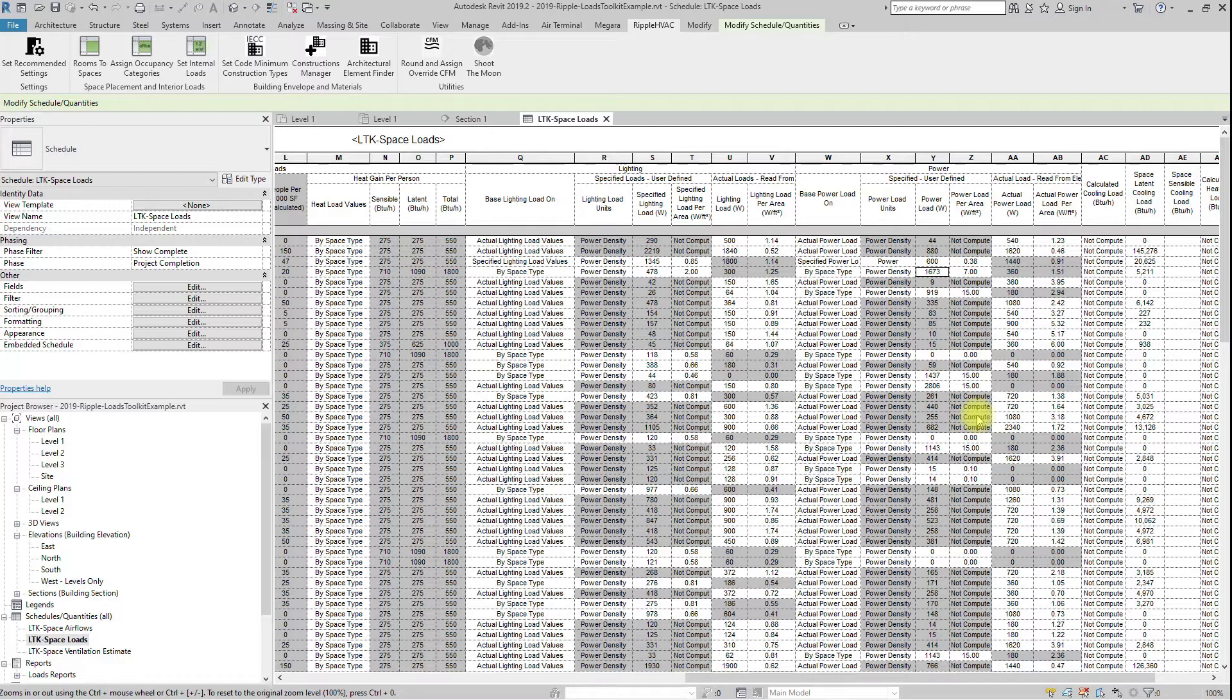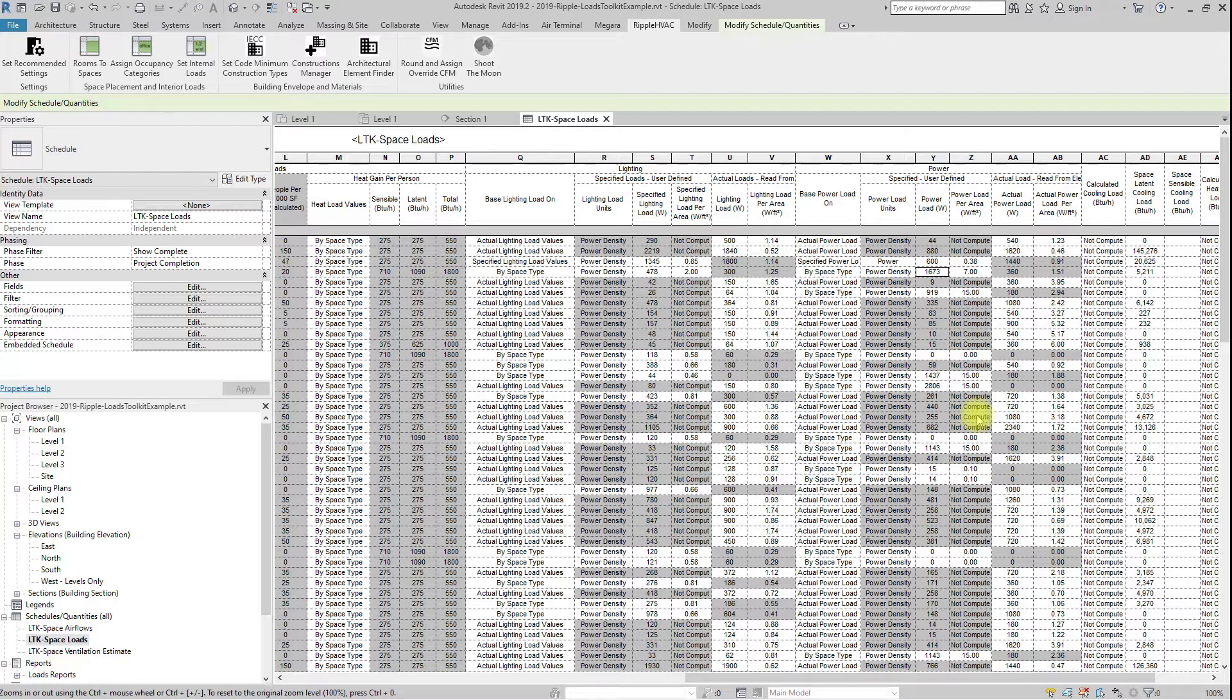we highly recommend that you override everywhere that you can, and then only check and fix the architects' elements where absolutely necessary. With the proliferation of the adoption of the International Energy Code, the thermal properties of building assemblies are beginning to consolidate.